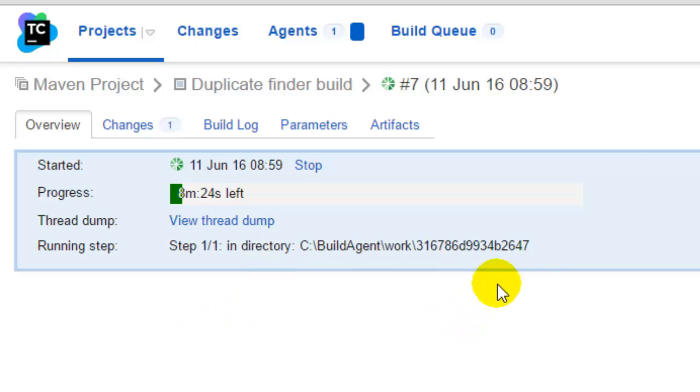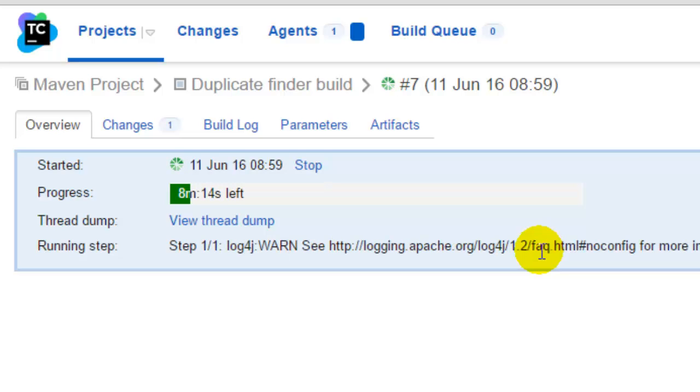You can view the files and source code that was duplicate as well. And it also gives the count of the duplicates, like how many occurrences were found of the duplicate code. Let us wait until this build finishes.